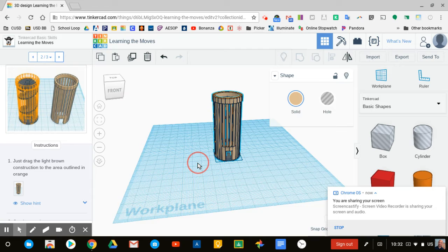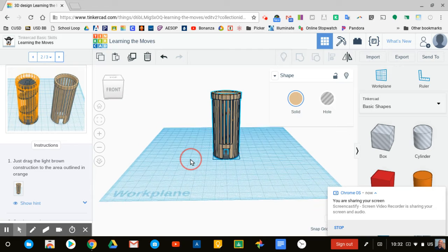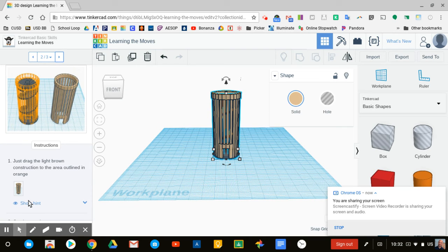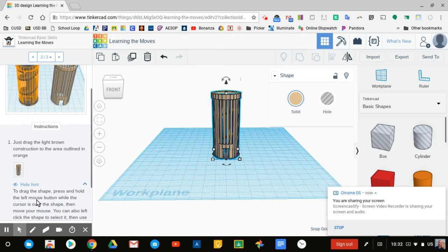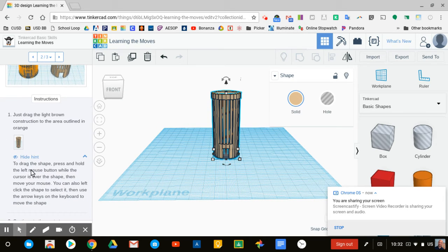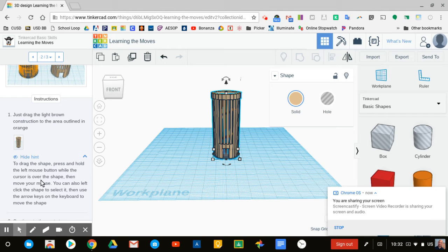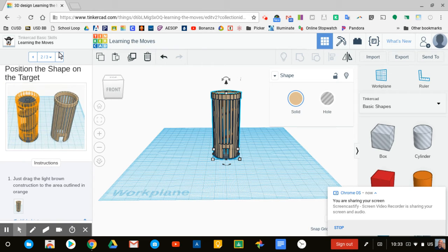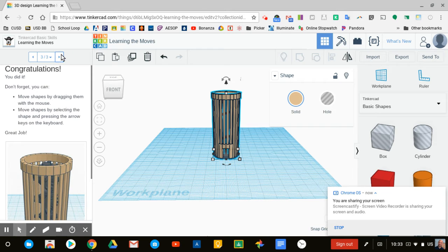Let's see the help option. We can say show hint: drag the shape, press and hold the left mouse button while the cursor is over the shape, just like we did. That looks good. We're going to go to the next step.